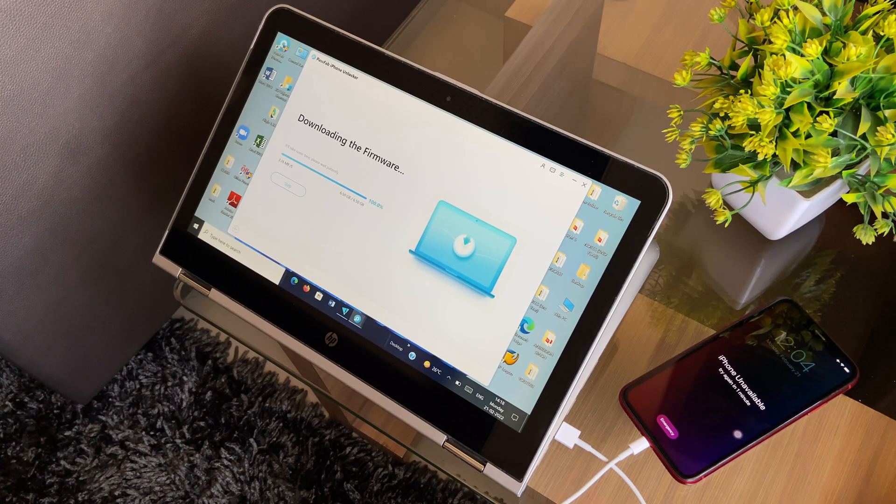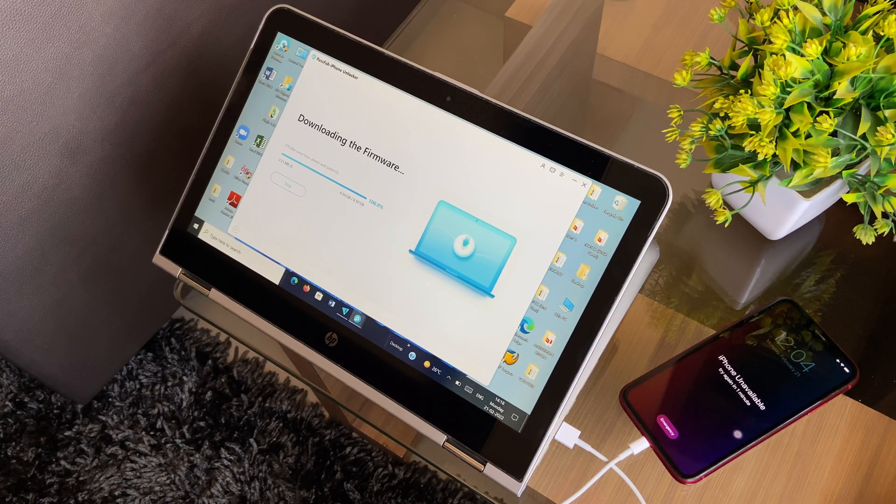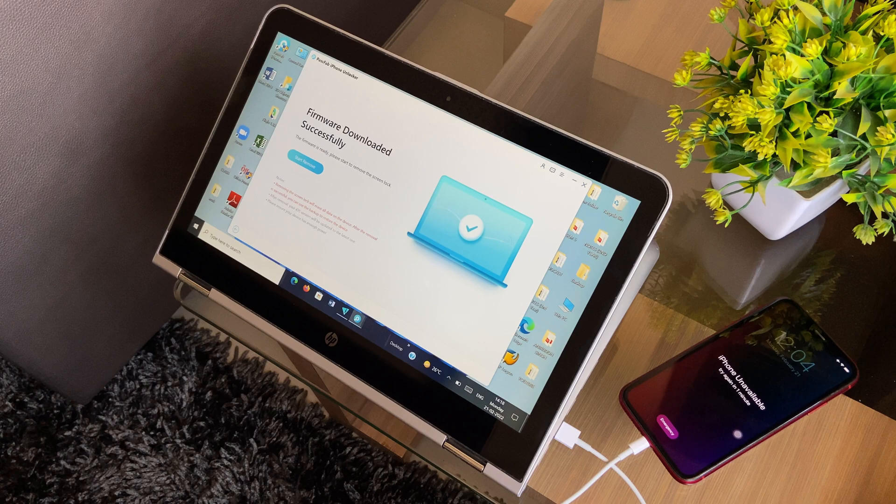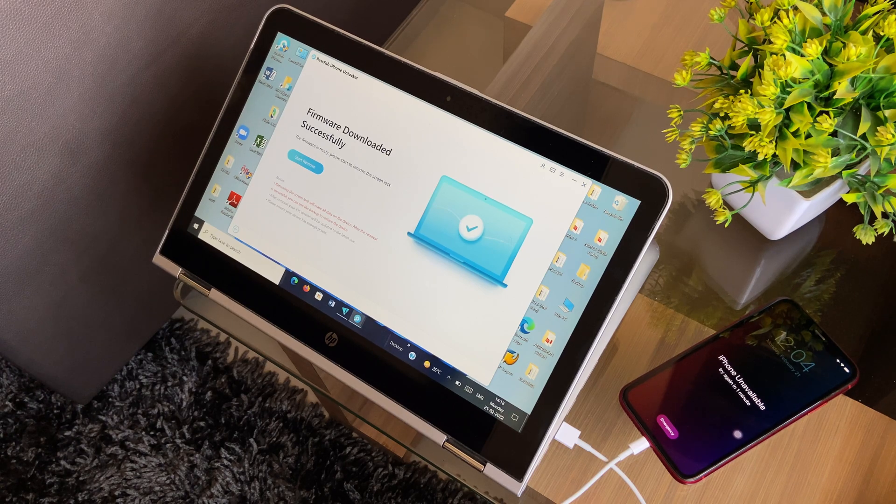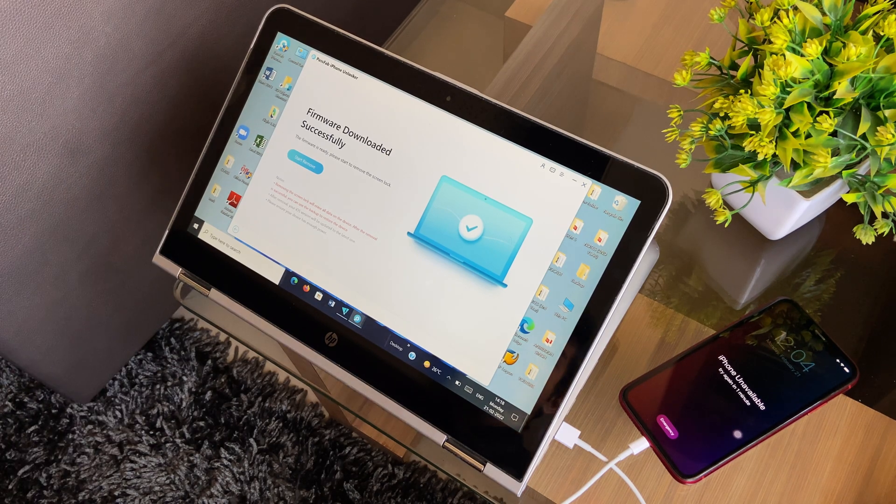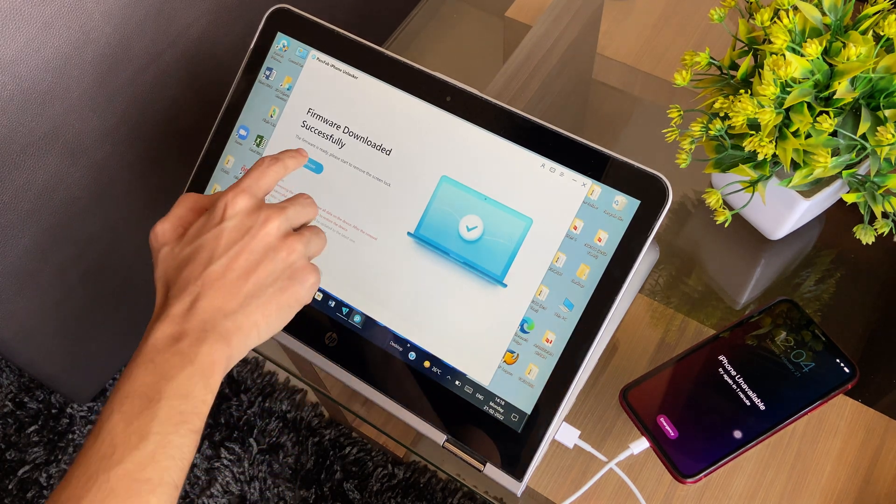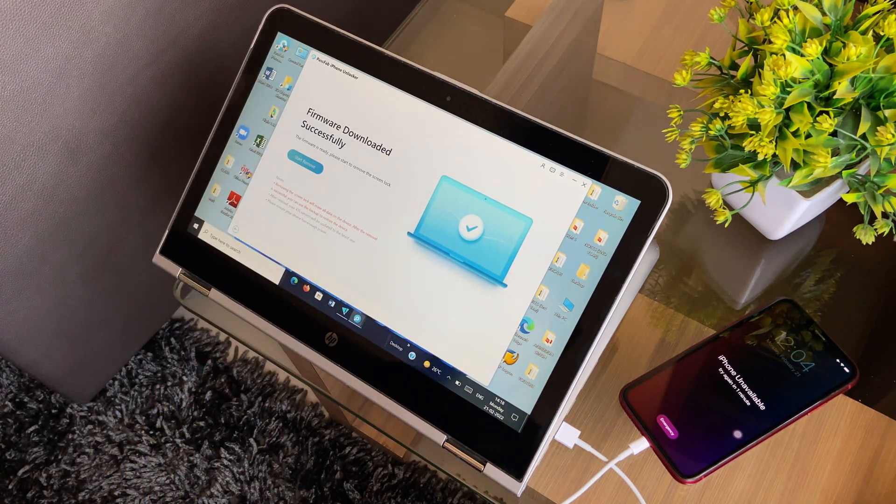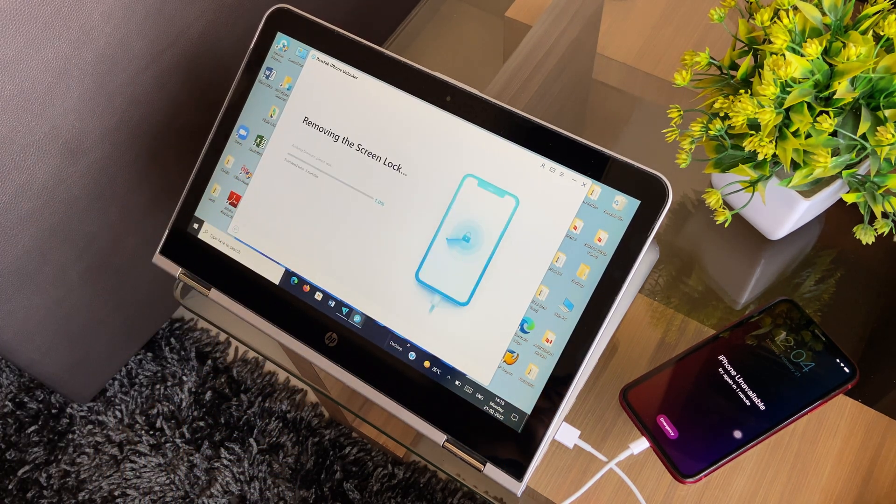Once downloaded, to begin the process of verification of the downloaded firmware, you need to tap the start remove button and the verification process will begin.